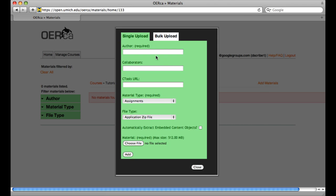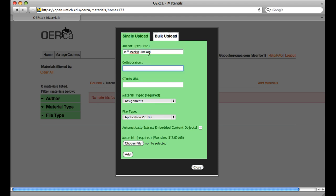Add the author's name. This will generally be the faculty member who is teaching the course. If there are any collaborators, add them to the Collaborators section.